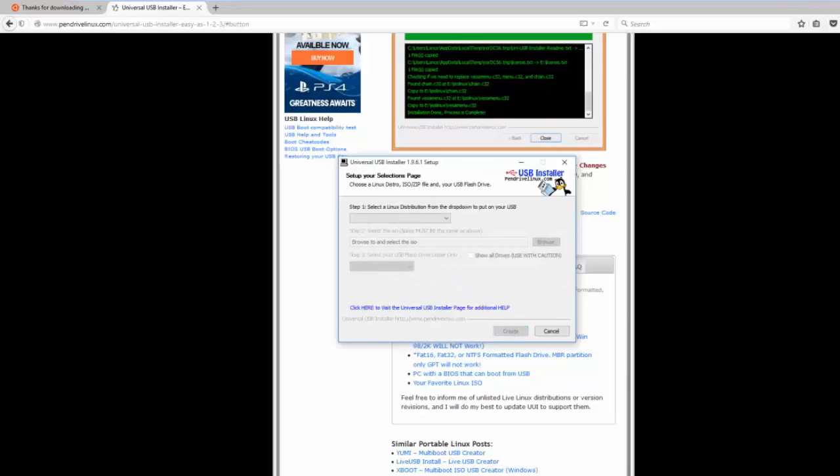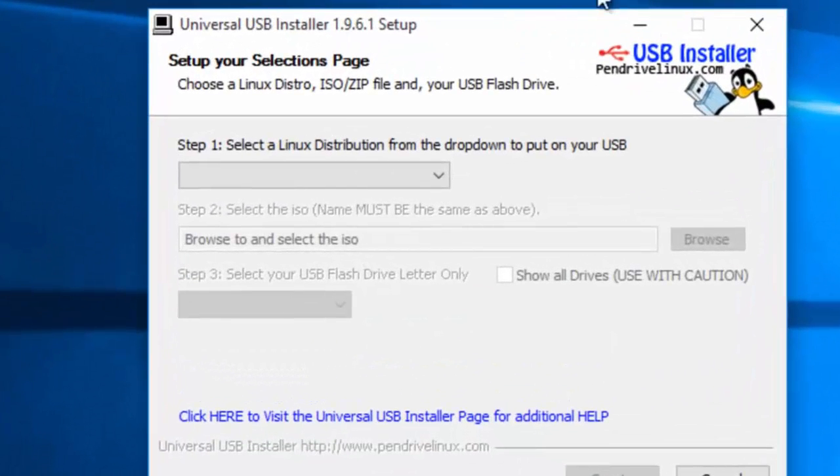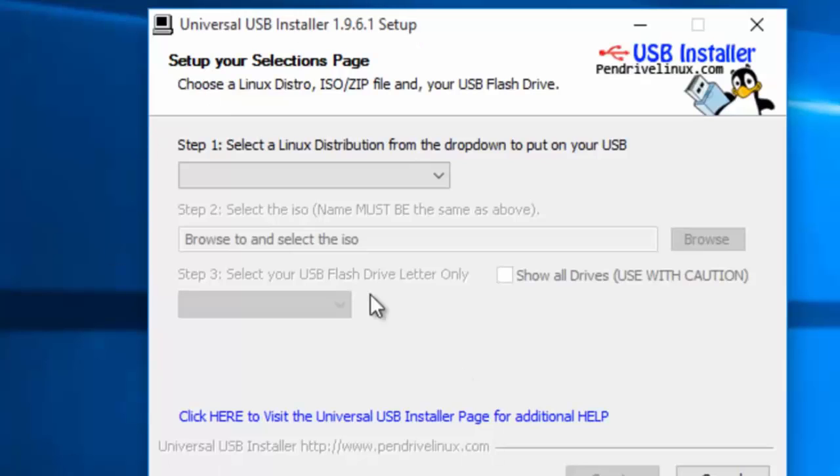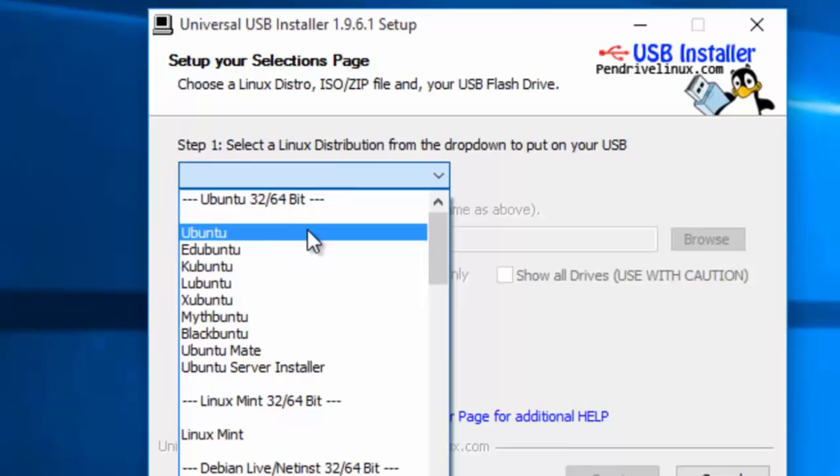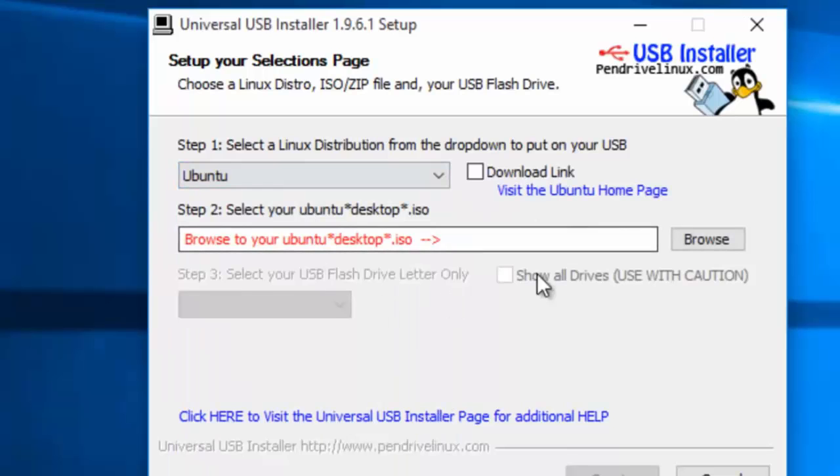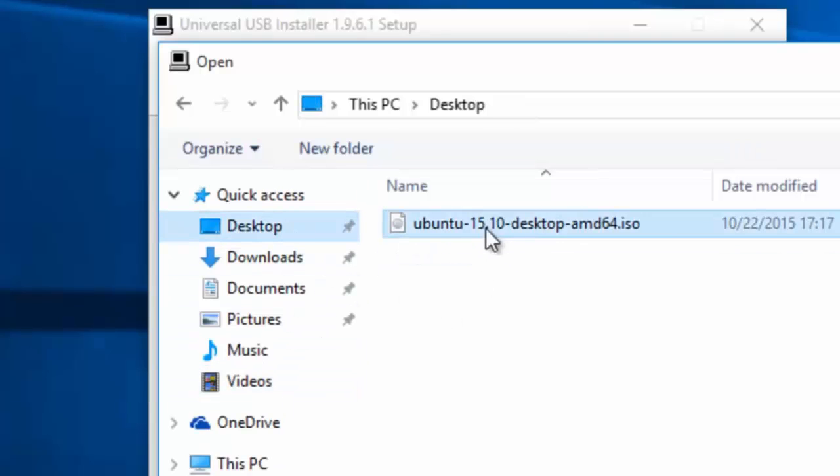Let me go ahead and minimize Firefox here just so it's more clear what I'm talking about. You'll see this program here. The first thing you're going to want to do is select your Linux distribution, and Ubuntu is conveniently right there at the top. Navigate to where your ISO is located, mine is on my desktop.